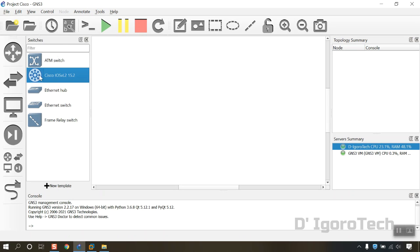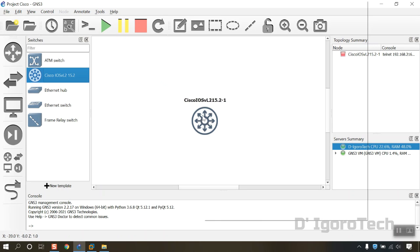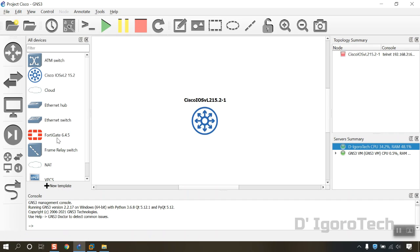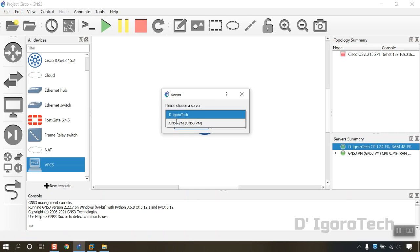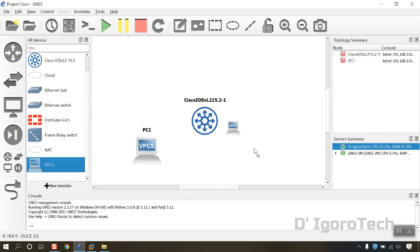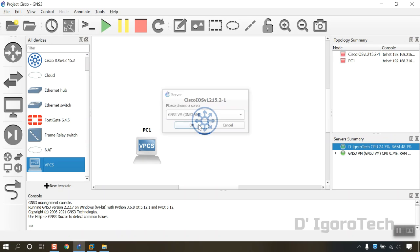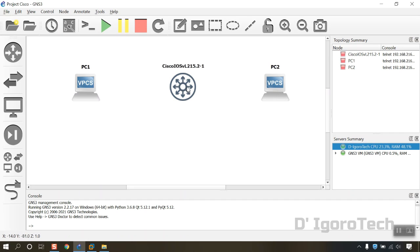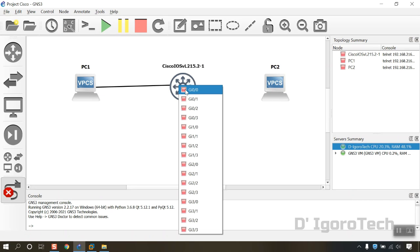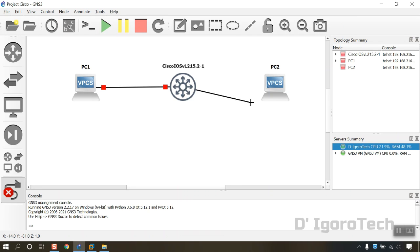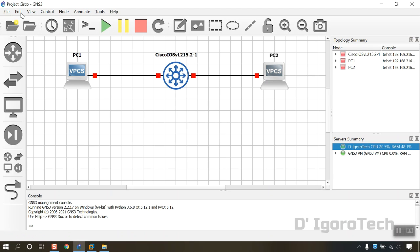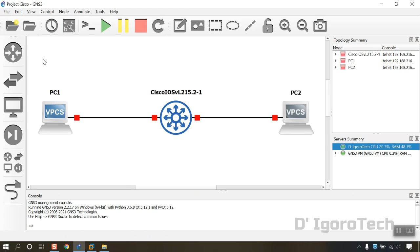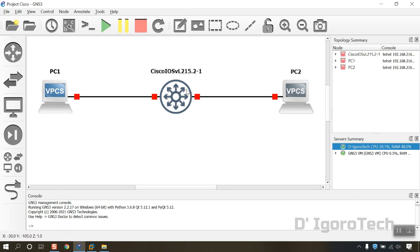Let's now drag the Cisco switch to our workspace. We will use VPCS for testing. Click on Browse All Devices then drag in VPCS. For the server, you need to choose GNS3 VM. We need to run both devices through GNS3 VM. You can drag and drop the devices. Now let's connect the devices. Click on Add a Link. Click on PC1 then click on the switch. Add also a link from switch to PC2. You can show the grid, fit in view, and show interface labels.